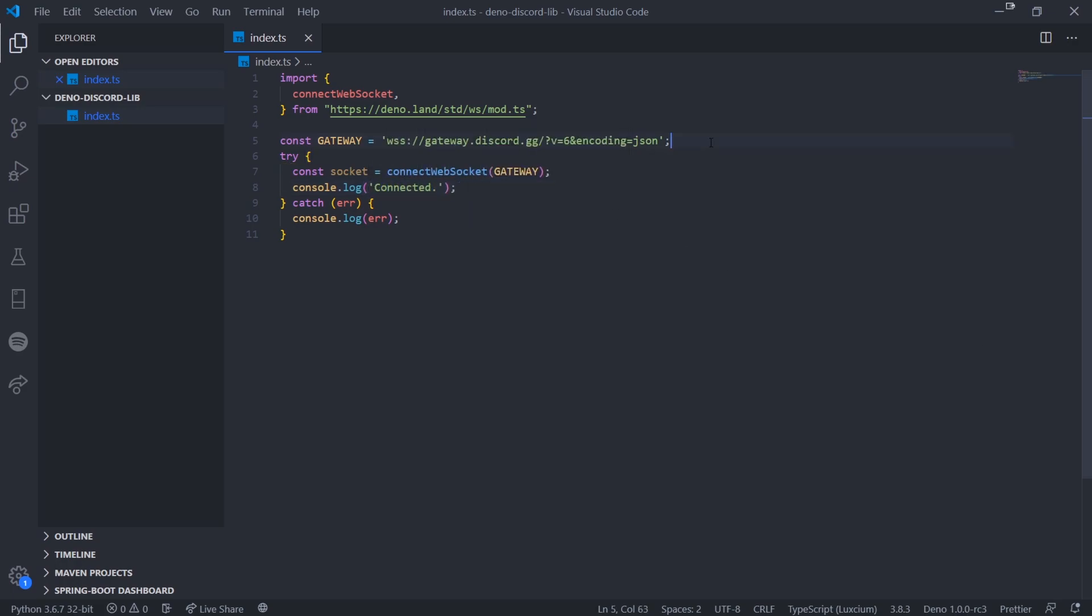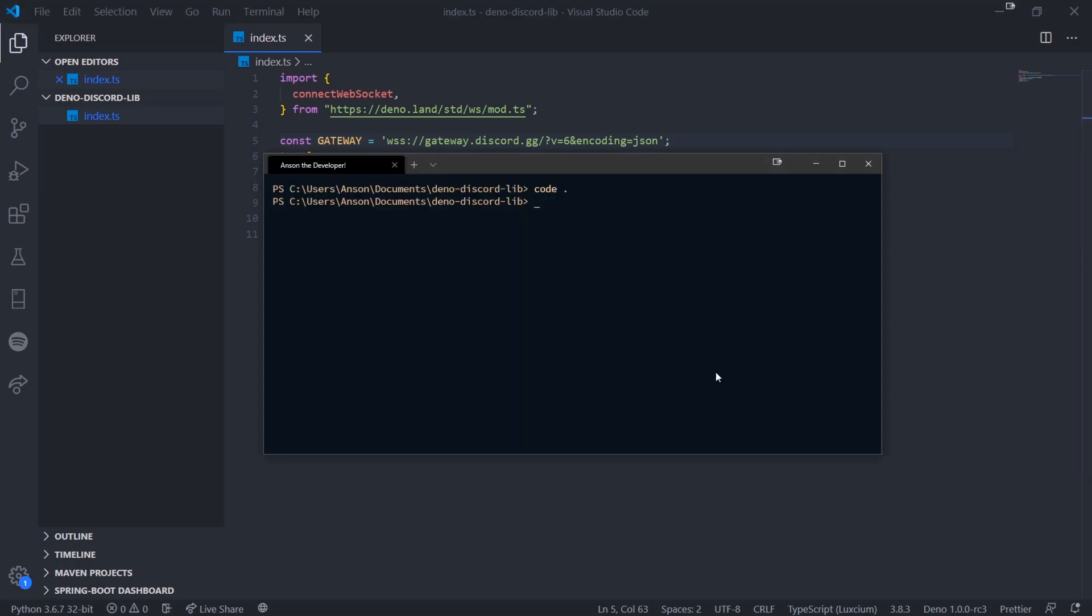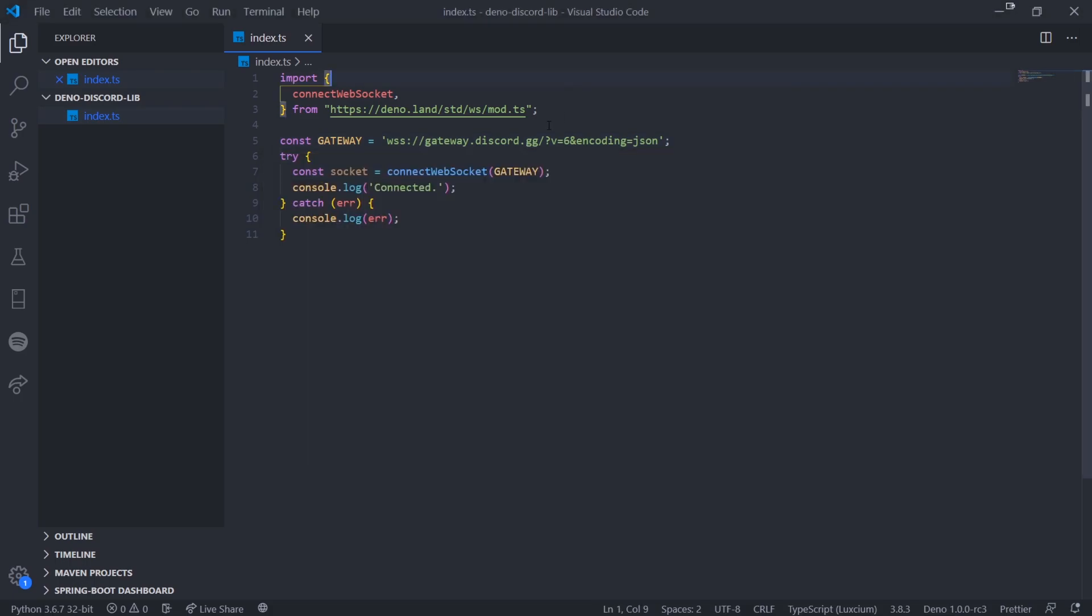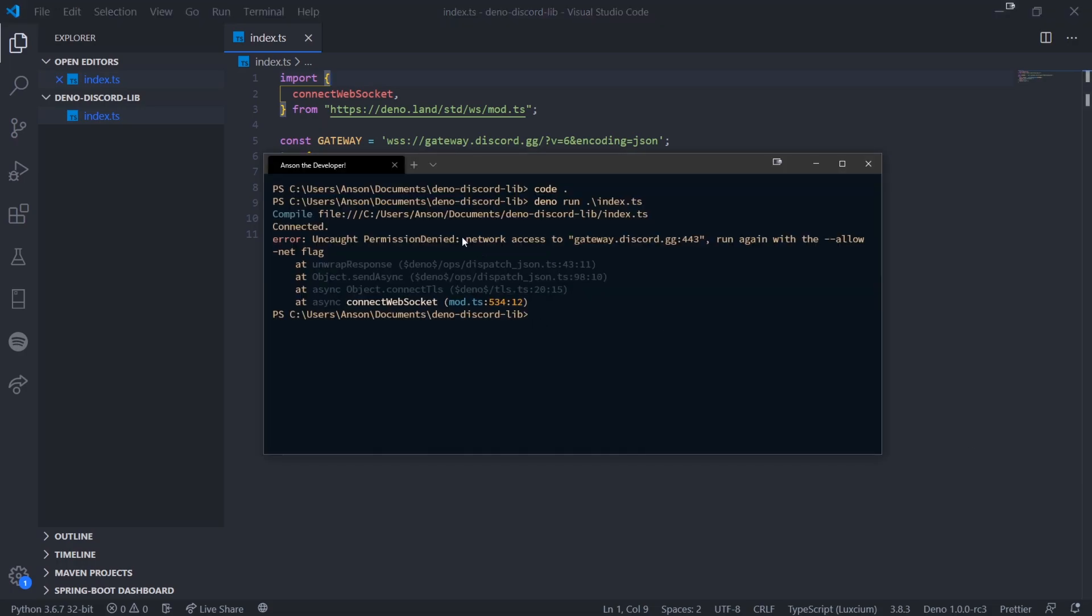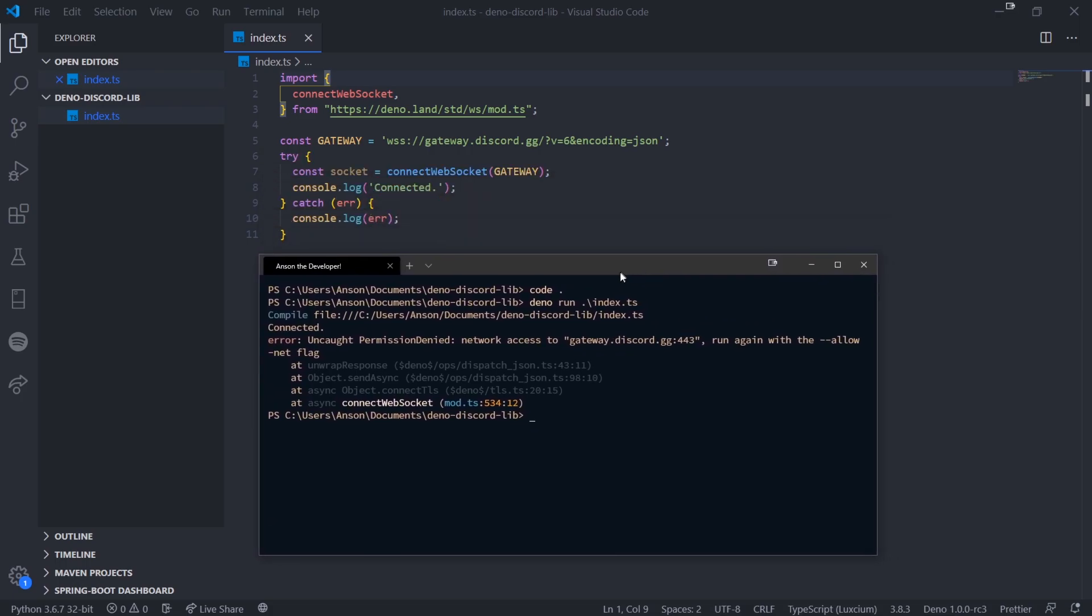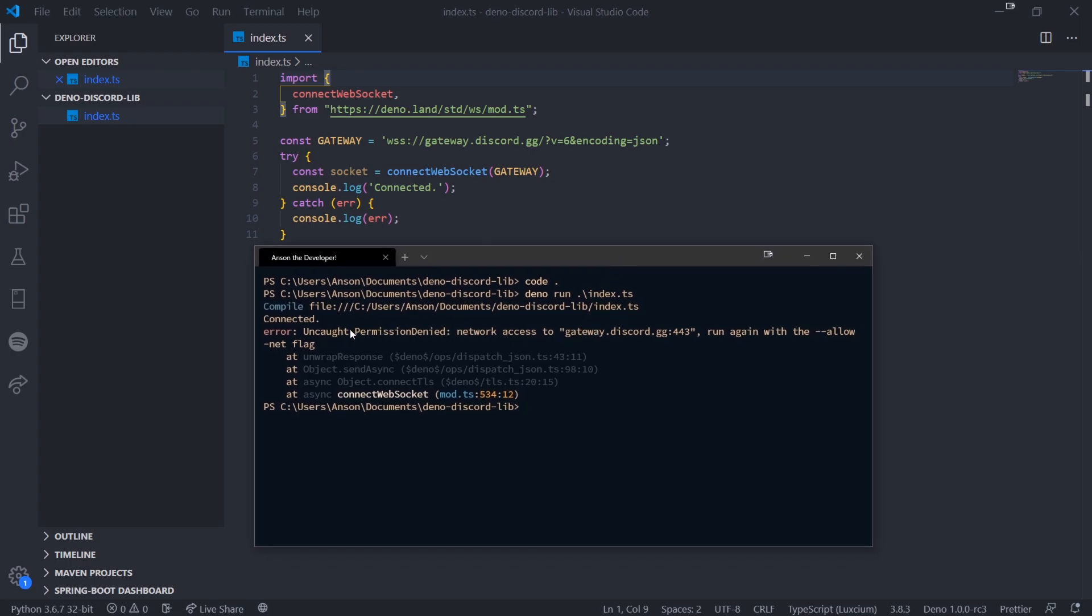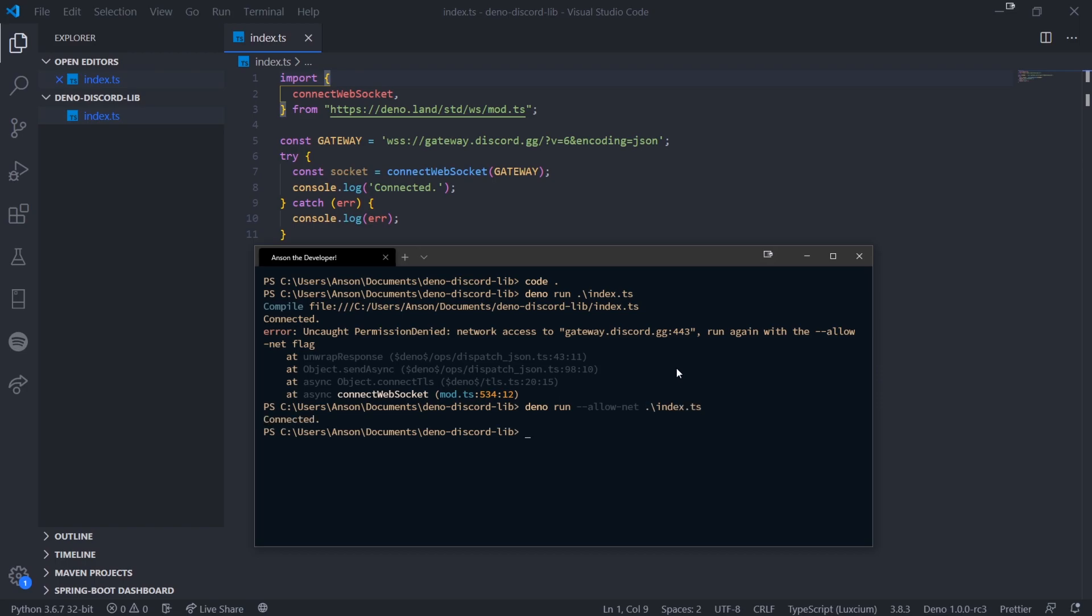It's wss://gateway.discord.gg/?v=6&encoding=json. Inside the try, we do const socket equals connect websocket and pass in the gateway URL. If I run my code with deno run index.ts, it compiles and says connected but there's an error. Network access to this gateway was denied. This is one of the nice things about Deno - there's improved security out of the box. You cannot access networks or parts of the file system unless you specify a flag.